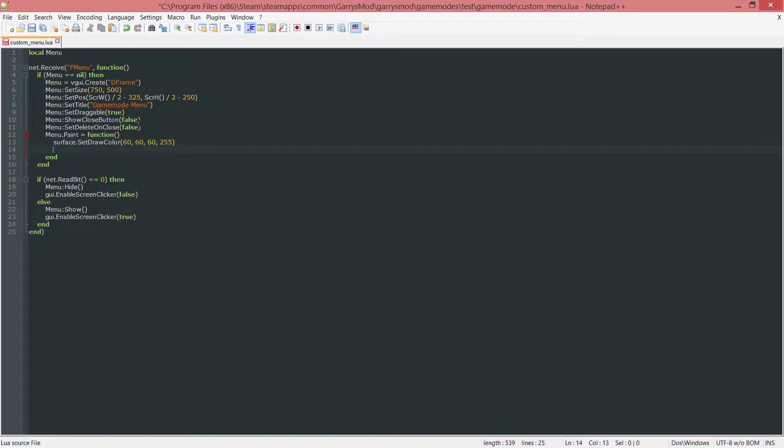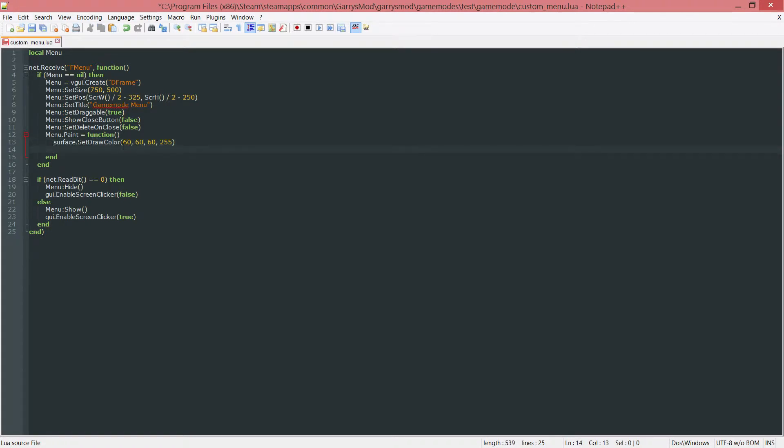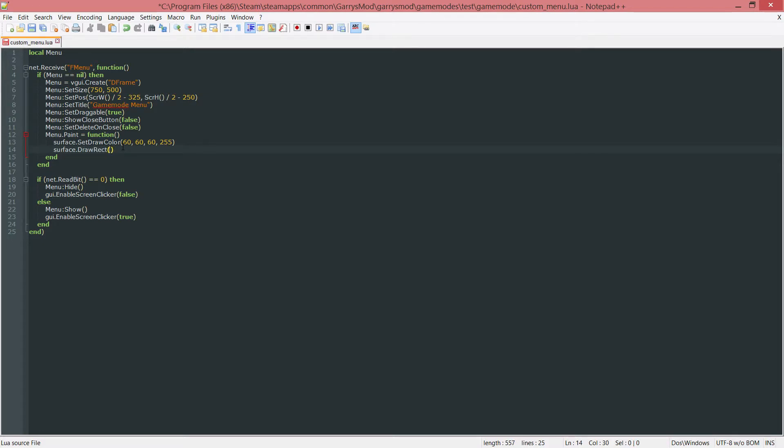So now whenever I do stuff such as surface dot draw rect, it's going to set the color to whatever this is until I change it. So I'm going to want to create a rect here. Surface dot draw rect. And this is going to be at the x value 0, the y value 0, which is the top left of the menu. And I want it to be the width and the height of our menu.